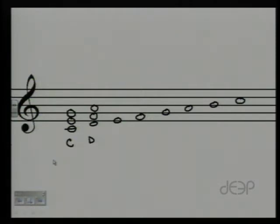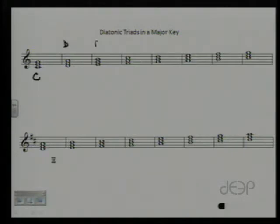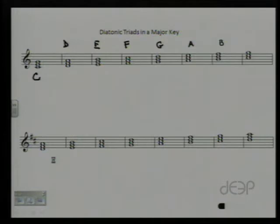I have already done that on this frame. So if you take a look here, I have a triad based on the note C, a triad based on D, a triad based on E, F, G, A, B, and C. You'll notice that the notes in each triad are straight from the C major scale — there are no sharps or flats in this particular instance.